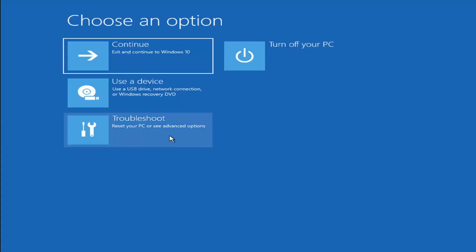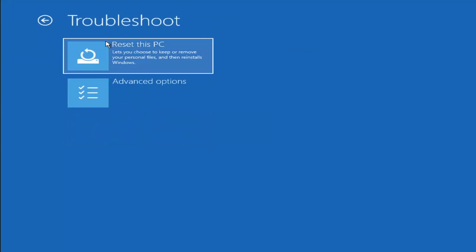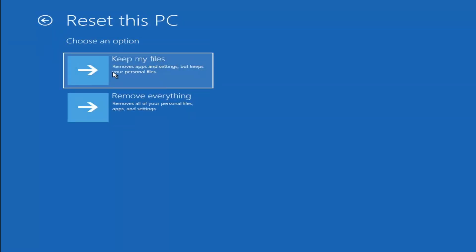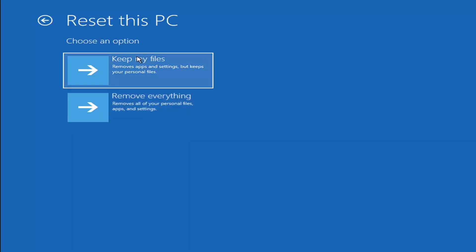Okay, so a couple other things we can try here too. If you go back into Troubleshoot, you can select Reset Your PC while you choose to keep or remove your personal files and then reinstall Windows. You can select the Keep My Files which will remove apps and settings but keeps your personal files. You can also select Remove Everything which will remove all of your personal files, apps and settings. So this is more of a factory reset, the second option here. First option, it should not delete all of your personal files.